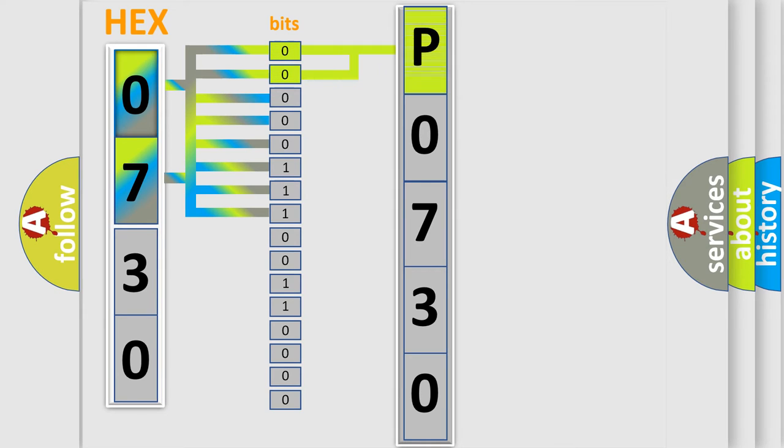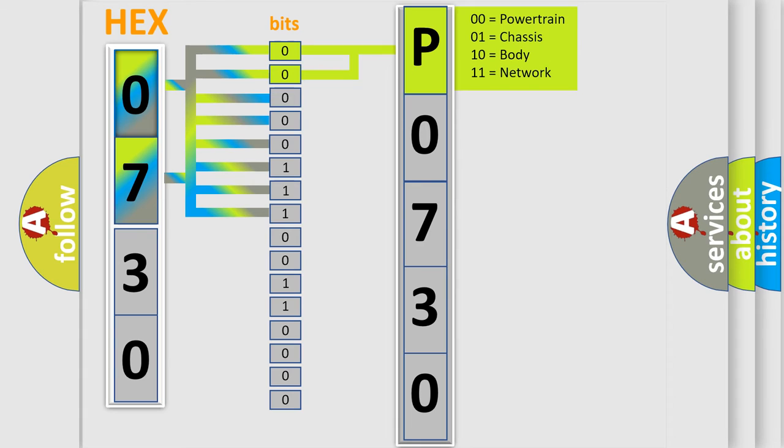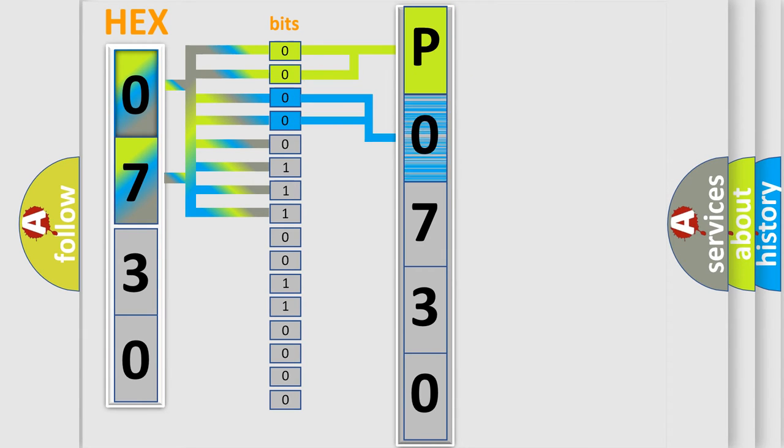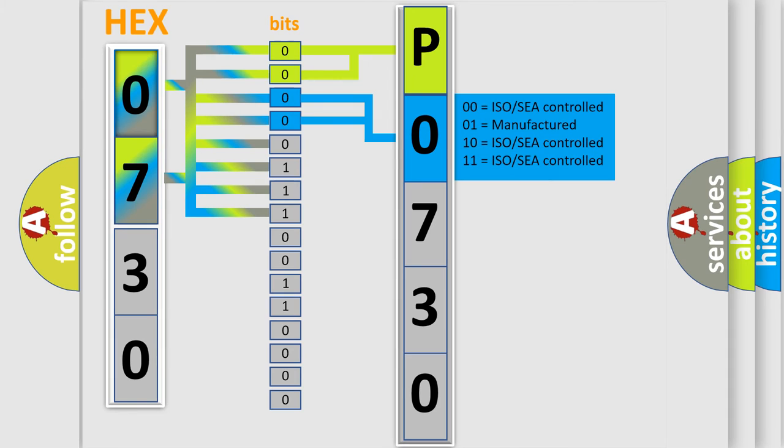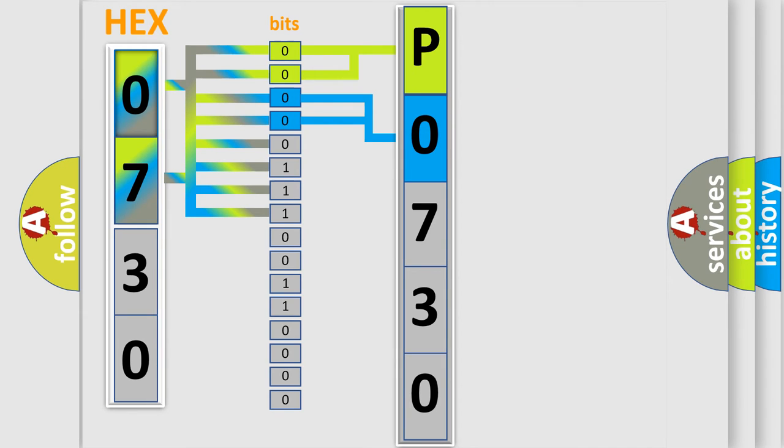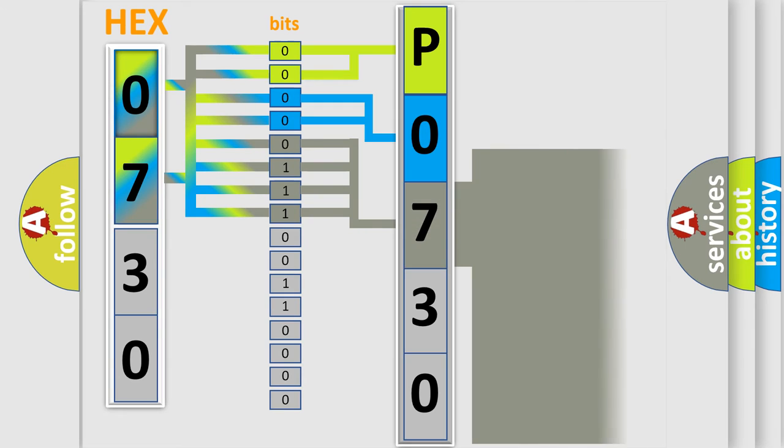By combining the first two bits, the basic character of the error code is expressed. The next two bits determine the second character. The last bit styles of the first byte define the third character of the code.